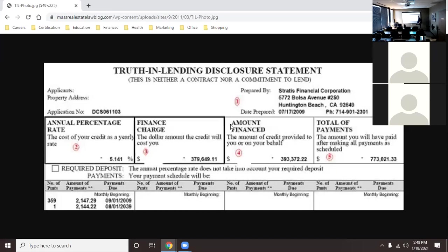That doesn't include insurance or anything else — it's just the mortgage loan itself. There's a number in the bottom left corner: their monthly payments are only $2,147 a month. When you see that number it seems more realistic, but look at the full picture of what you're actually paying over time.